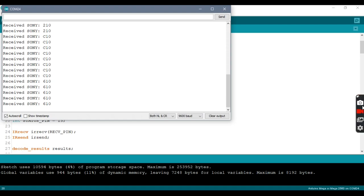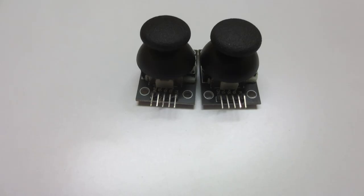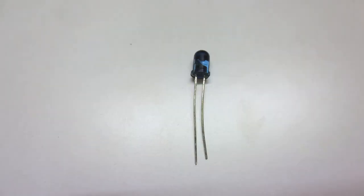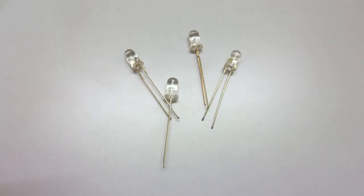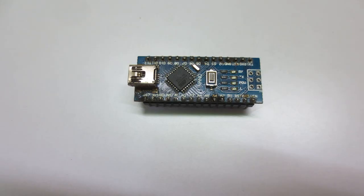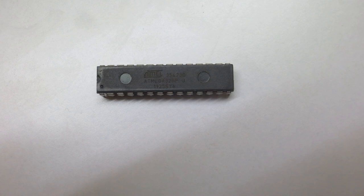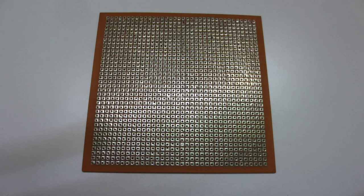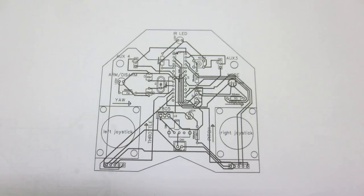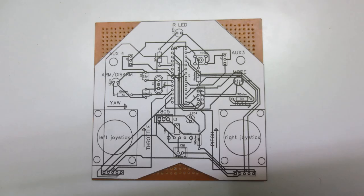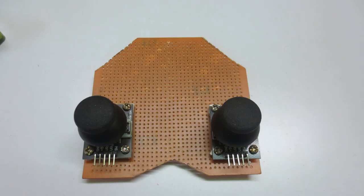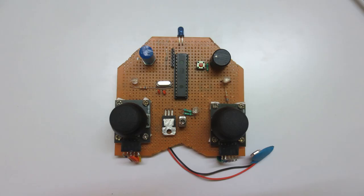Let's start building our transmitter. First we need two joystick modules, one IR LED and some LEDs for notification, and one Arduino Nano. I plan to make it cheaper, so I am using ATmega328 chip instead of Arduino Nano, one 10cm by 10cm drilled PCB. You can find the circuit diagram in description below. Take the printout, paste it in PCB, and start assembling the components. After two hours of soldering, I finished this circuit.